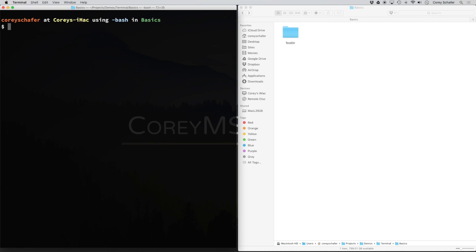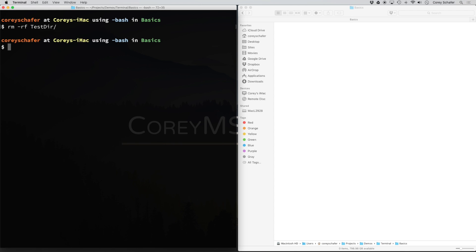One last quick note: sometimes you might run into files that give you issues when you try to delete them. You can force a deletion of the directory by using the -f option. To do this, you do rm, then -r because we are deleting a directory, and -f to force the deletion. I'll delete the testdir we have here, and you can see that it deleted the directory. Be careful with that command because it's very powerful and will permanently delete your files — the only way to recover them would be from some kind of backup.